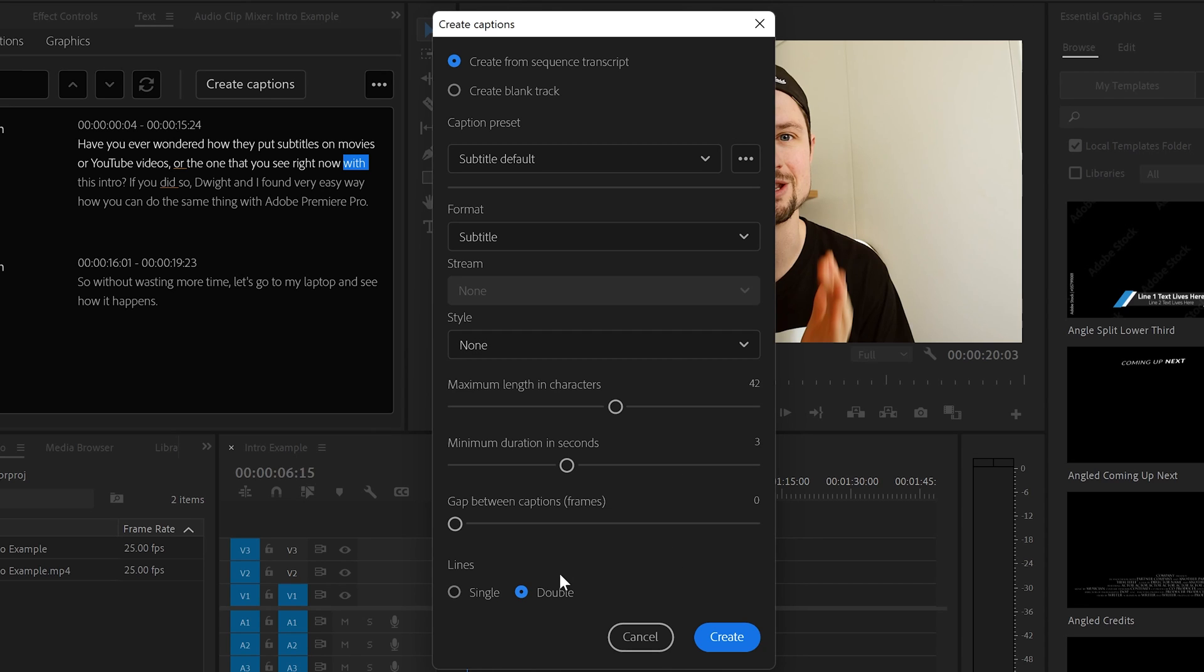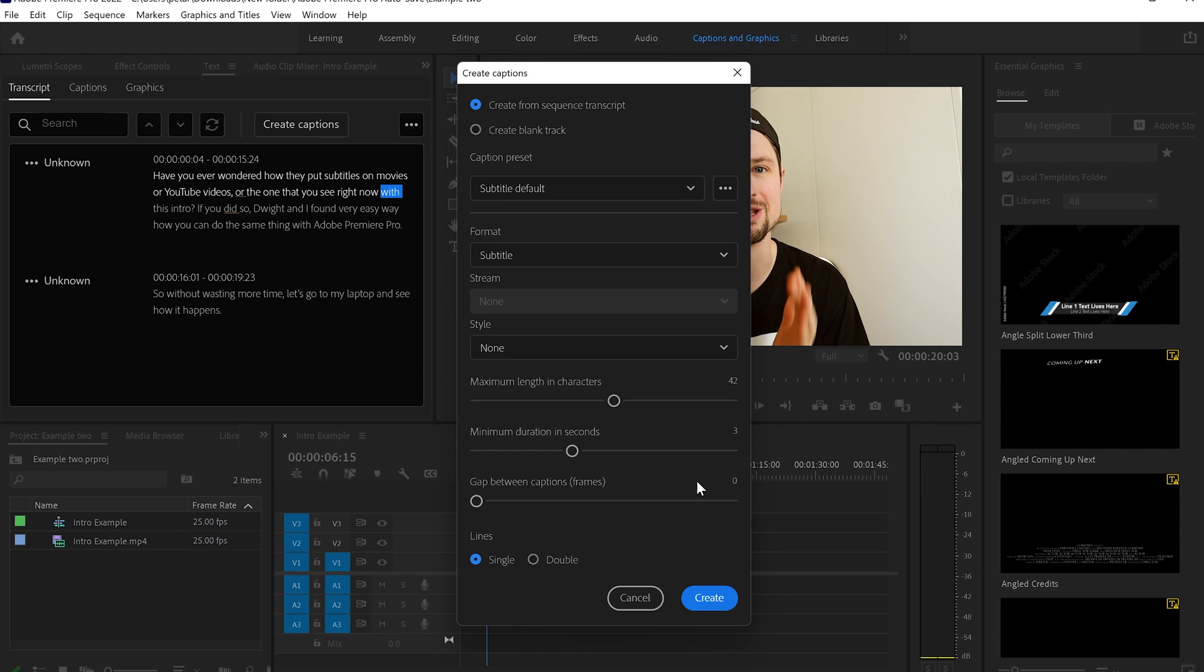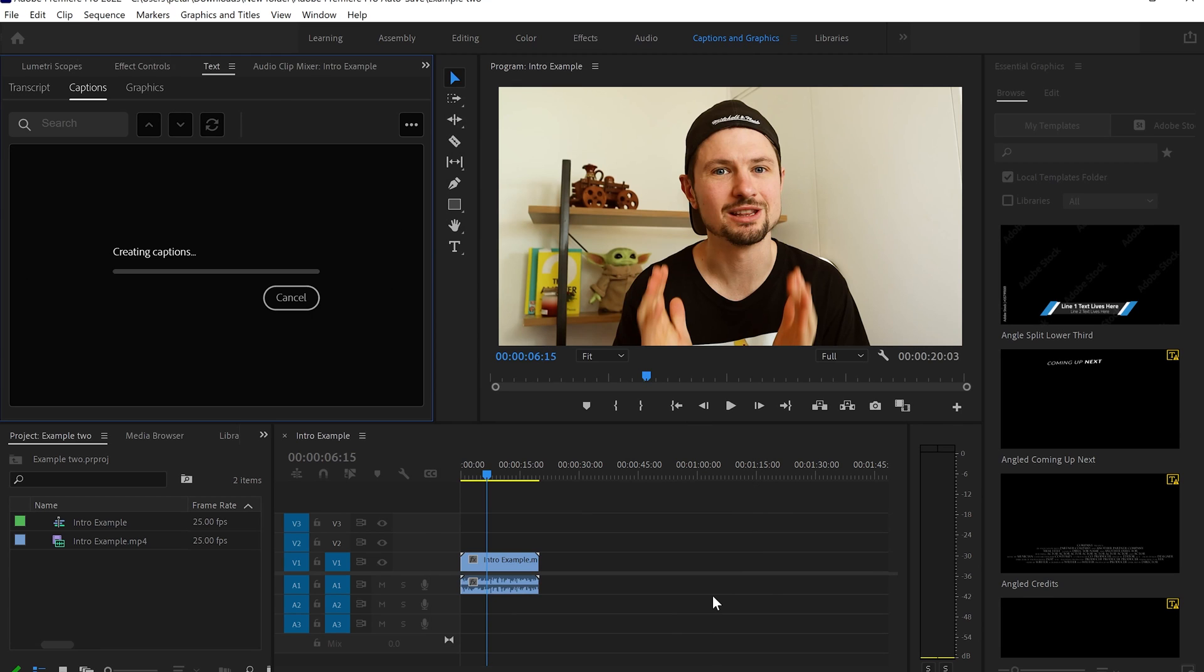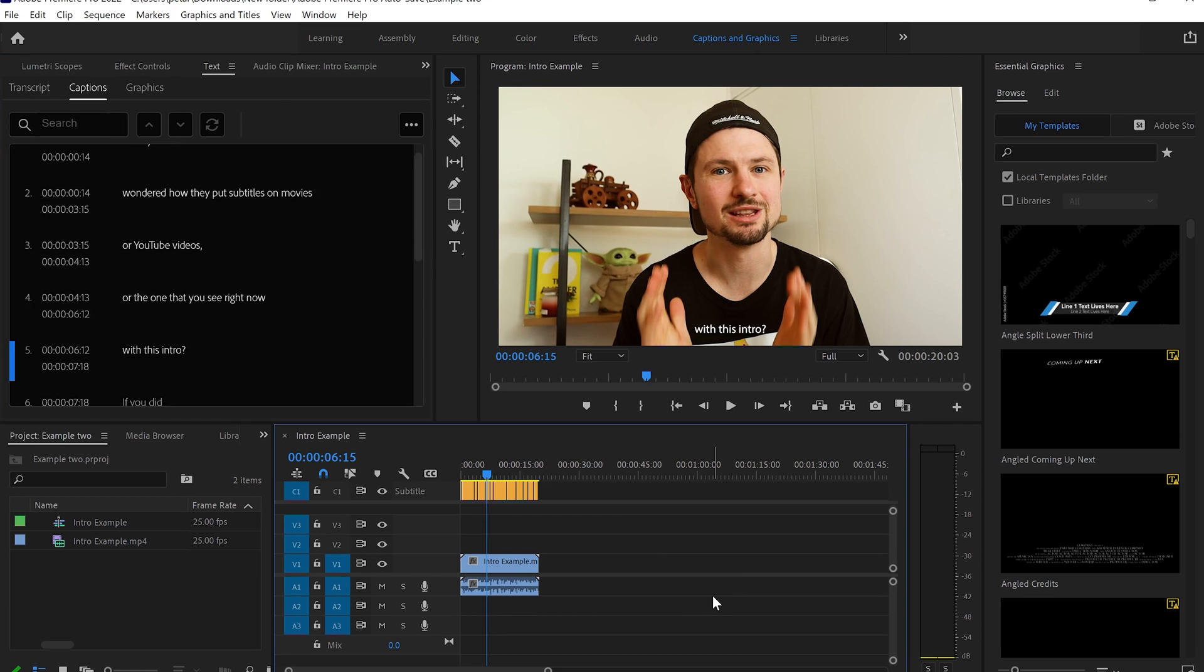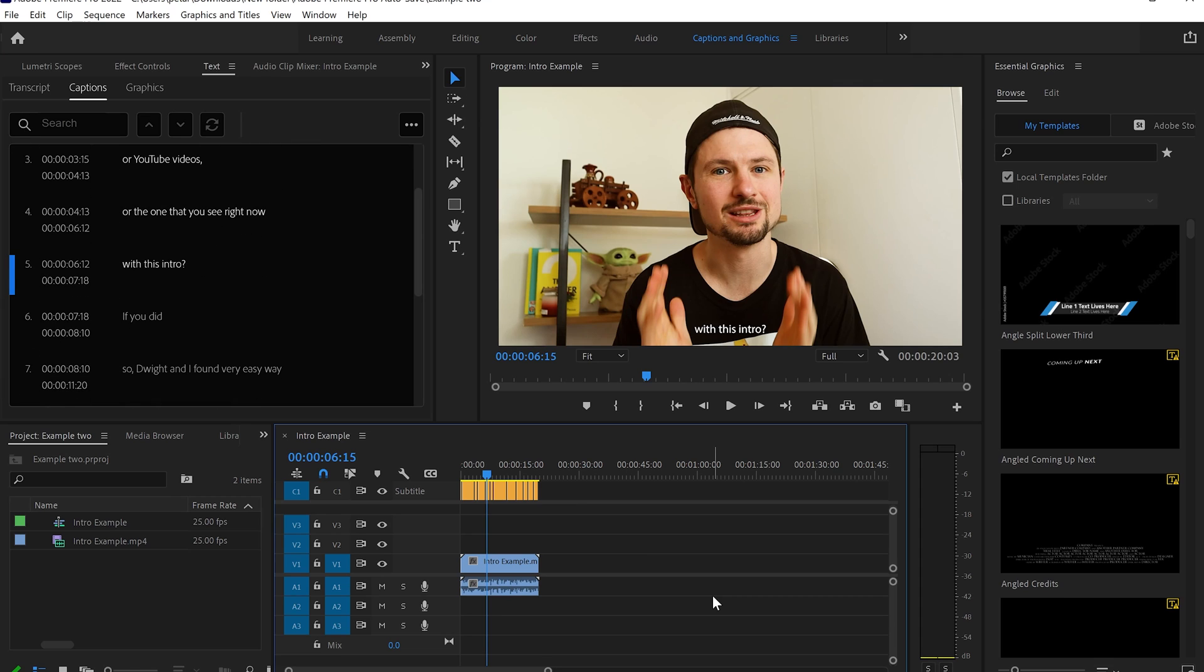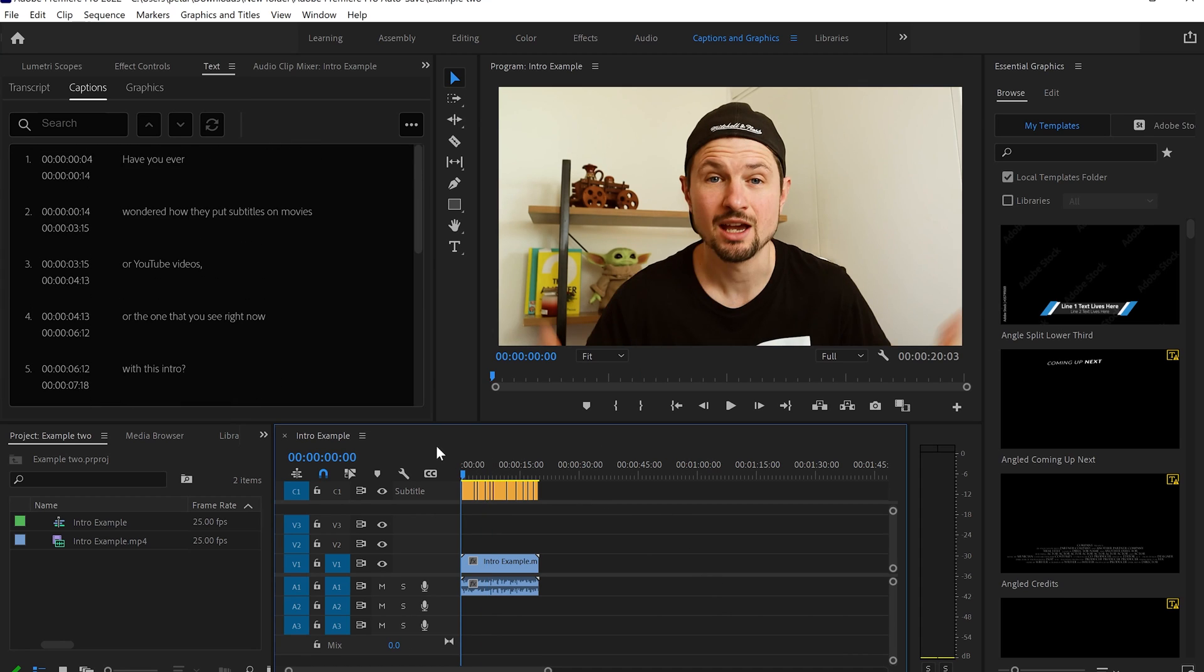After that, you can see at the bottom it says Lines and you can choose between double or single. And in my case, I'll choose single. This is better if you're going to use those subtitles in social medias like Facebook or Instagram. Anyway, I'm going to click on Create. And now I have created subtitles for my intro. So let's check how it looks like.